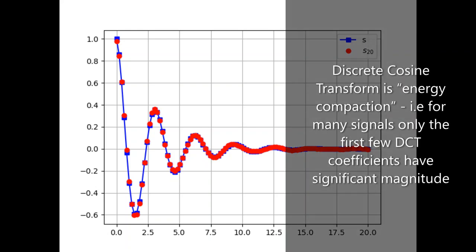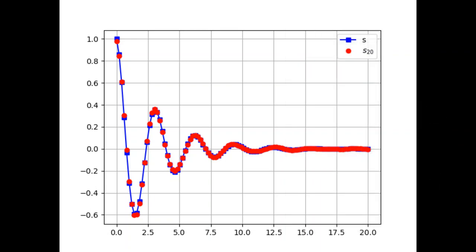Welcome back to our channel. Discrete cosine transform exhibits the property of energy compaction - that is, for many signals, only the first few DCT coefficients have significant magnitude.